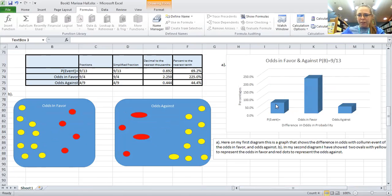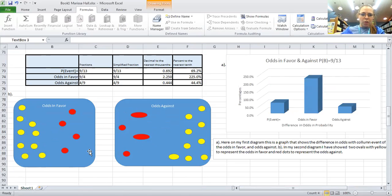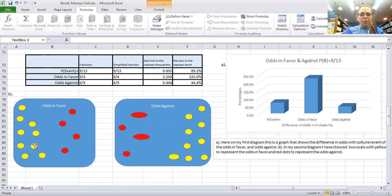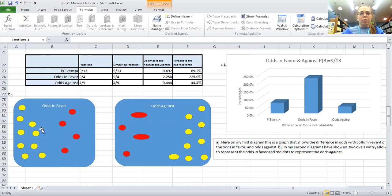And here I've got two different oval diagrams to show you in dots. The yellow dots represent the odds in favor and the red dots are against. This would be odds in favor, this would be odds against.